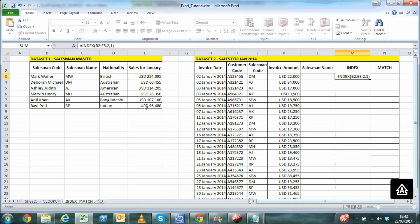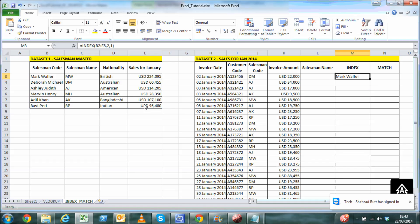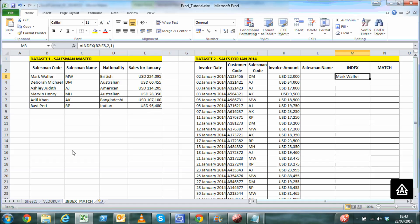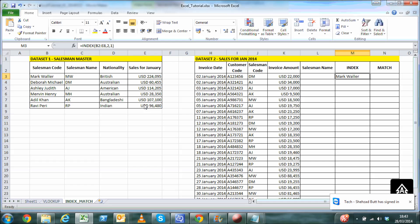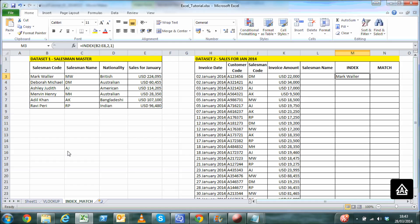With the INDEX formula we have used, we have got a salesman name, but the result is incorrect. What we know for sure is that the column number we specified containing the salesman name will remain 1. But what dynamically changes is the row number of the salesman name. If we had a way to dynamically find the row number for every matching salesman code from dataset 2 and dataset 1, we would have the right result. That's where the MATCH formula comes into the picture.